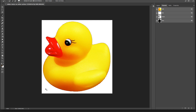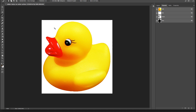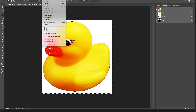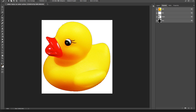In this case, where we have an absolutely solid background, it would have been faster to use the magic wand tool, which selects all contiguous pixels in the same color range. Here we have a selection of the white background. Now, what we want to select is the duck, so I want to select the inverse. I'll go to the Select menu and choose Inverse — and now the duck is selected.